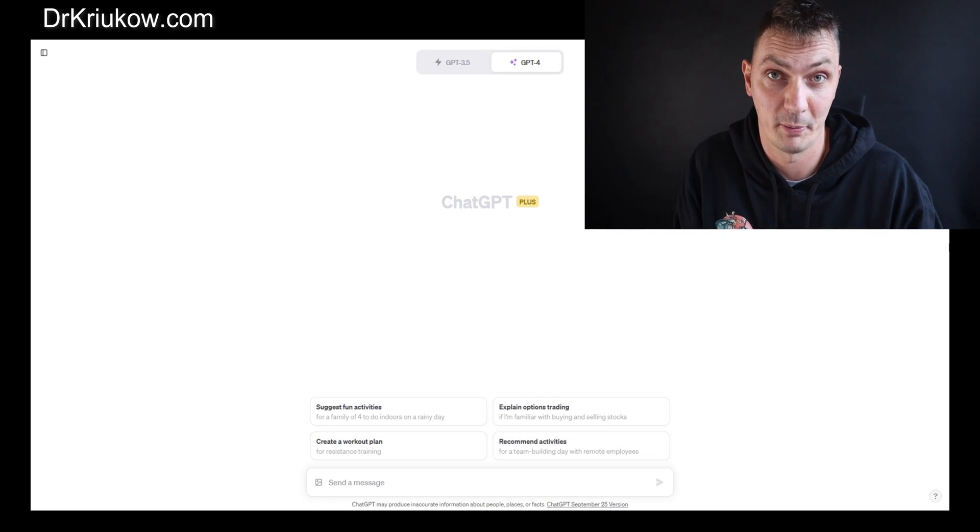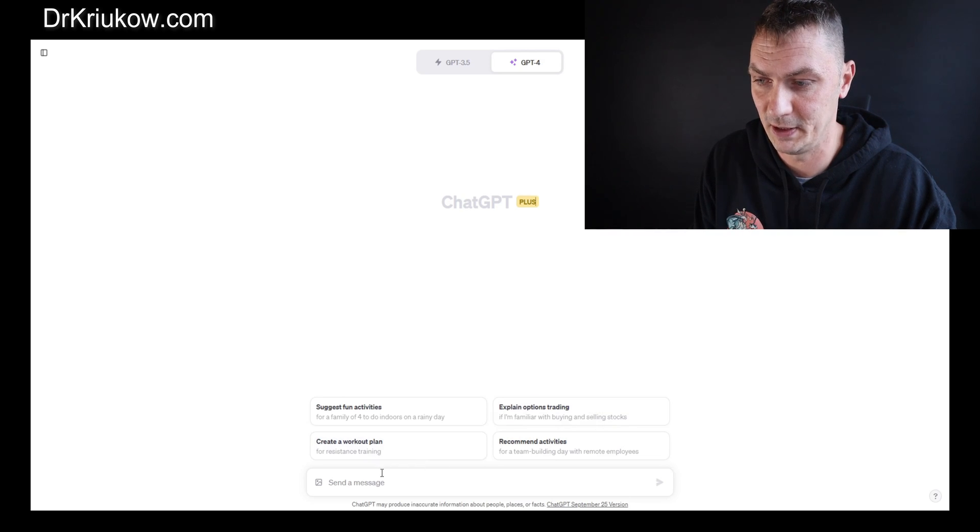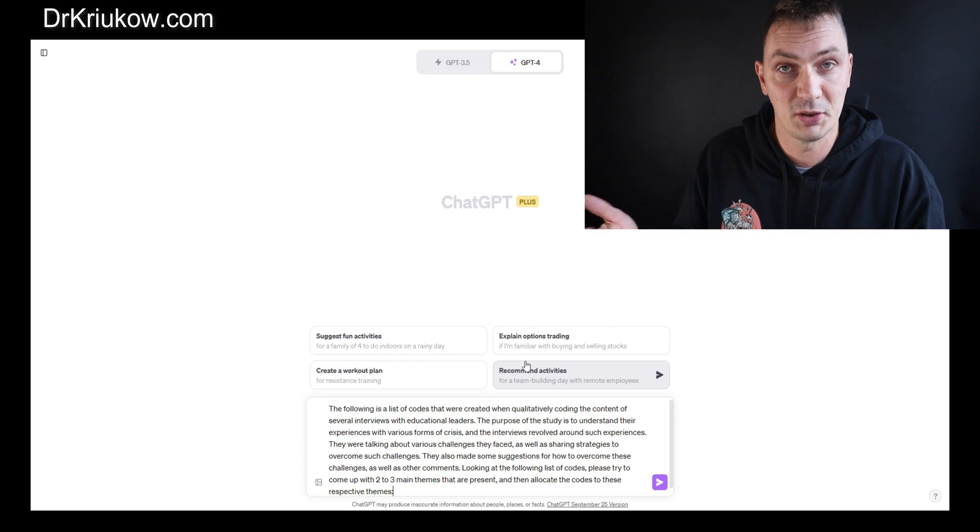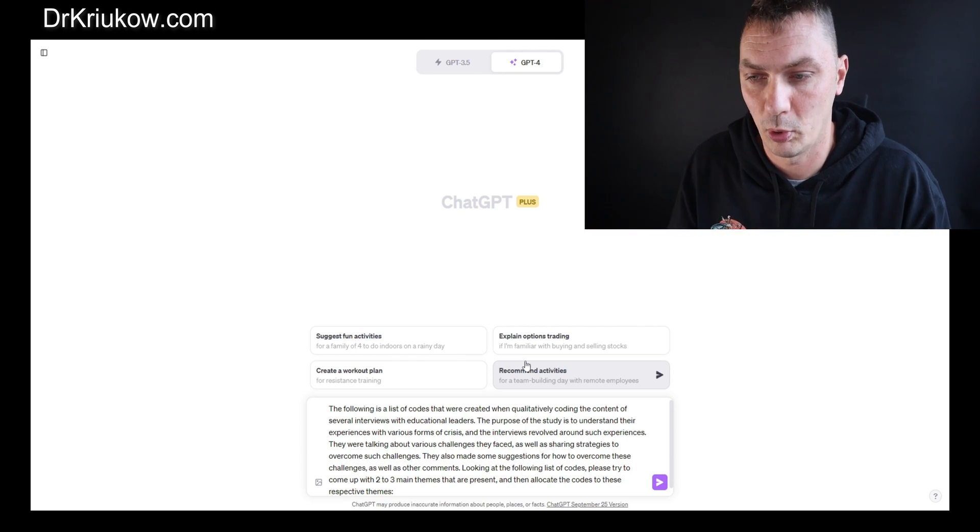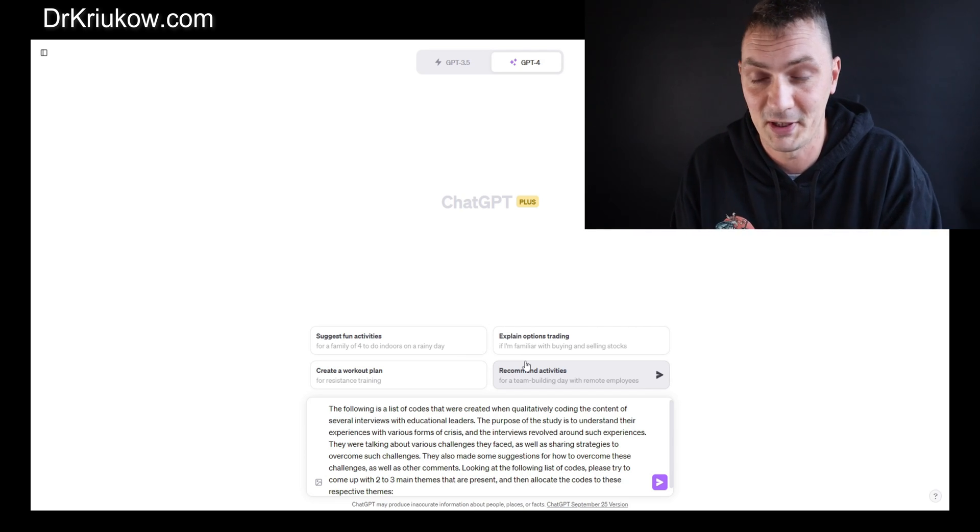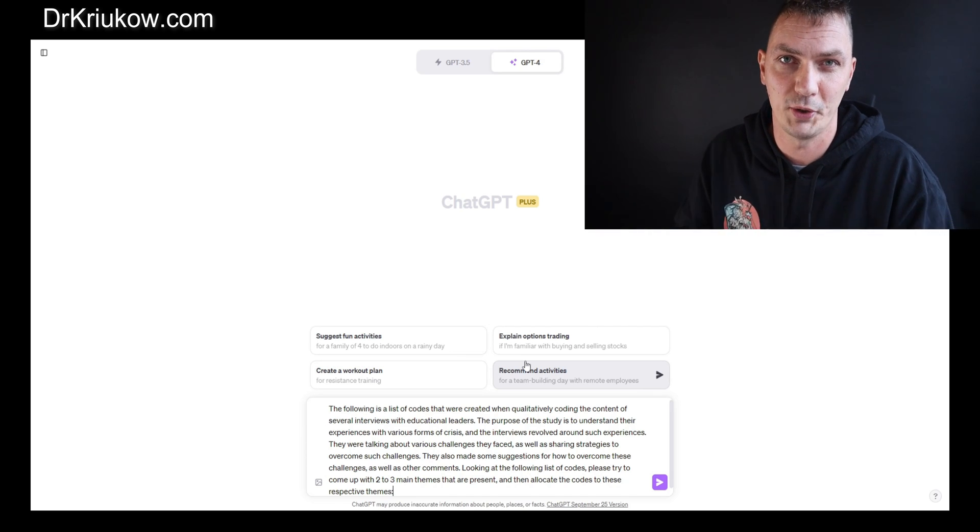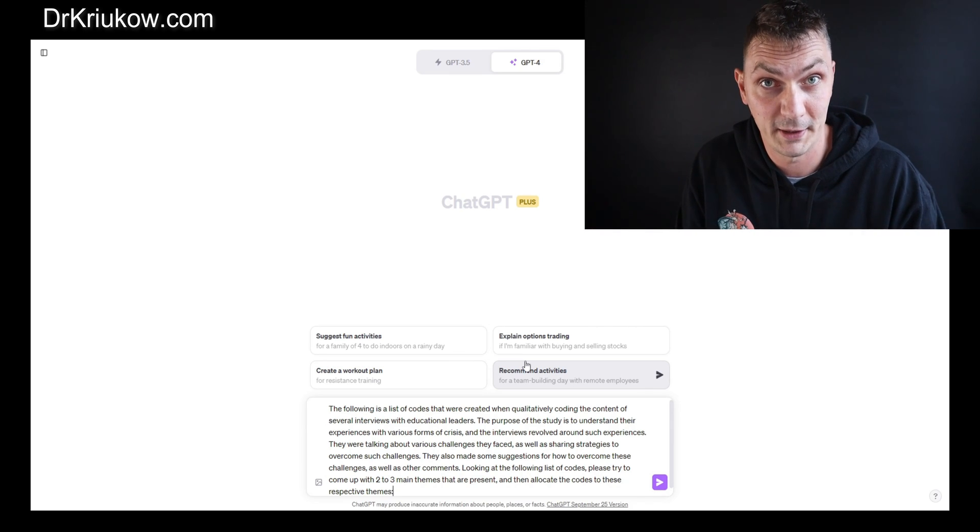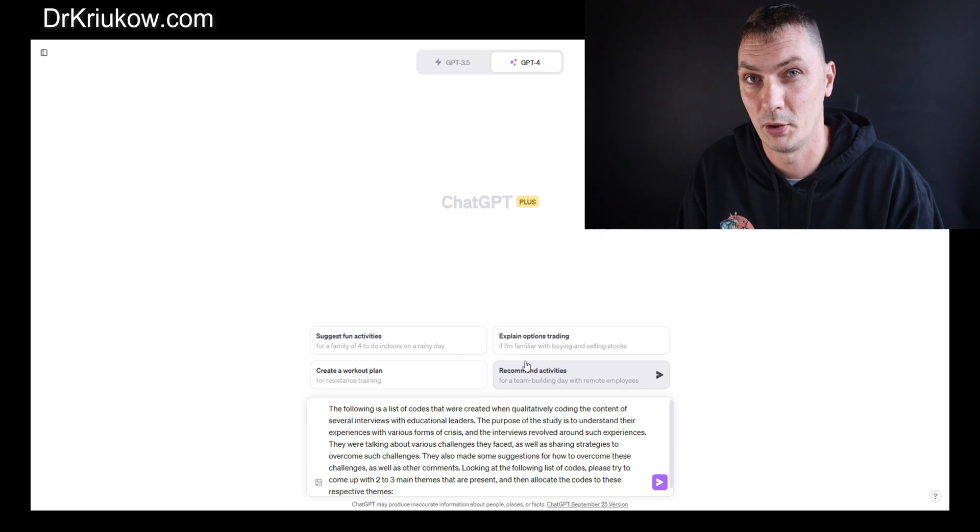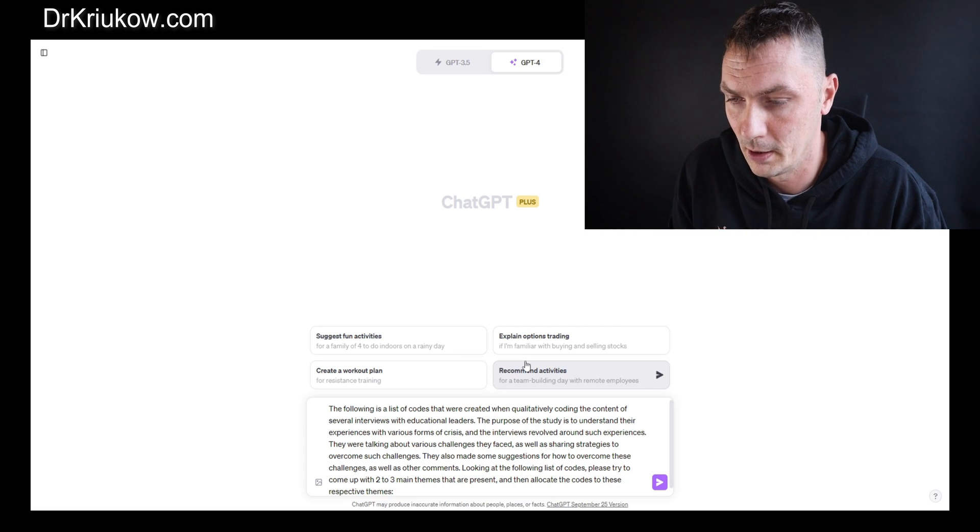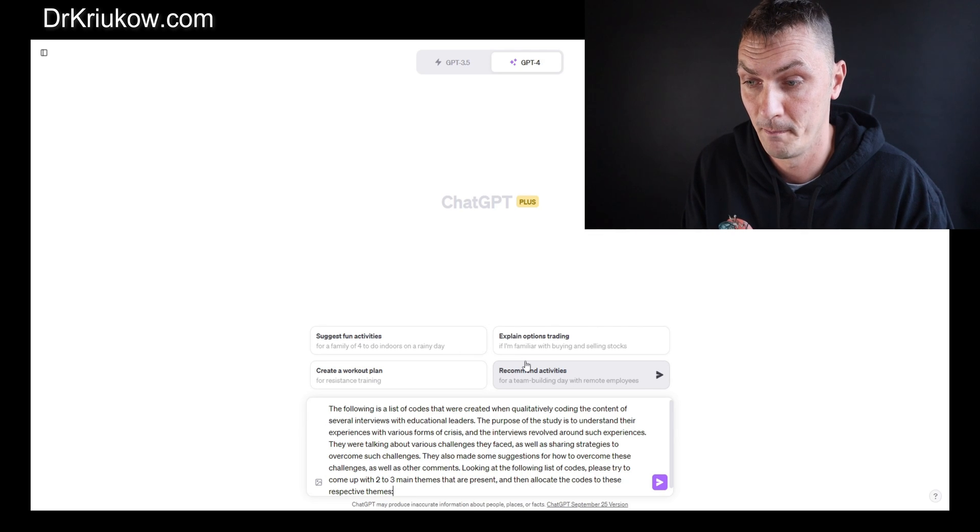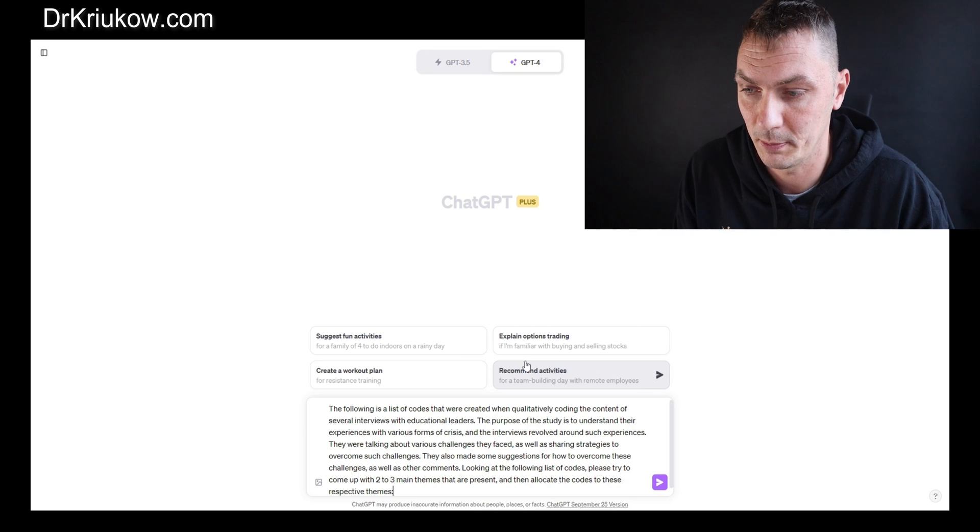But I know that many of you asked about this, and maybe some of you will have a way to use this platform for this purpose. So prior to recording I developed some prompts. I'll just paste this prompt into my ChatGPT at the moment. The following is a list of codes that were created when qualitatively coding the content of several interviews of educational leaders.